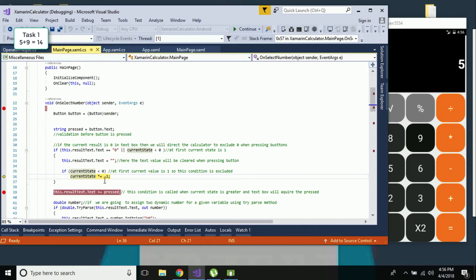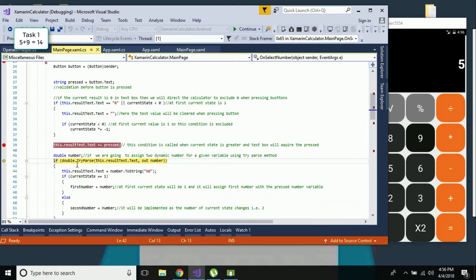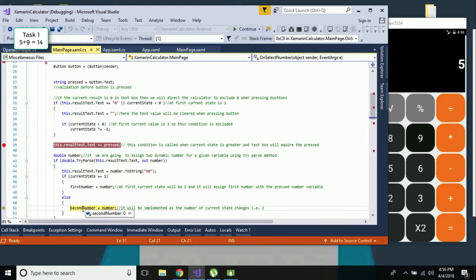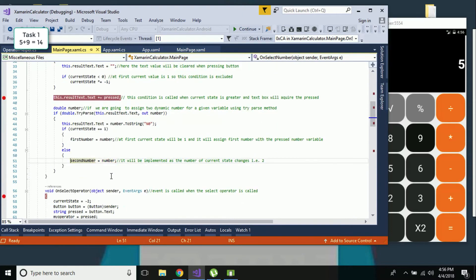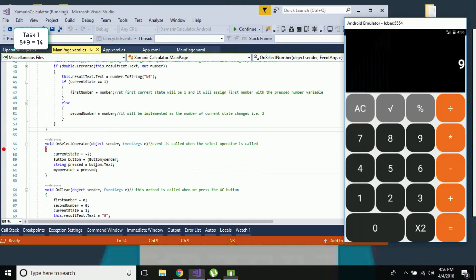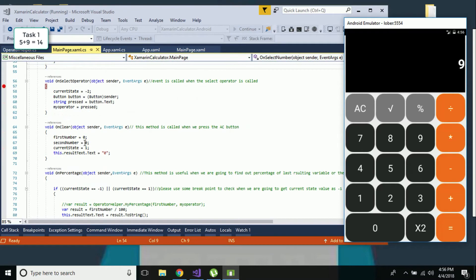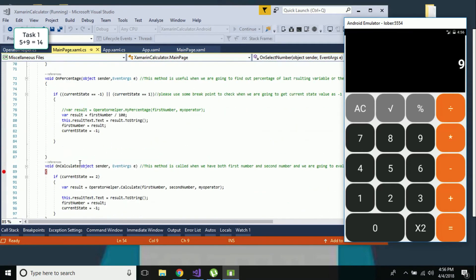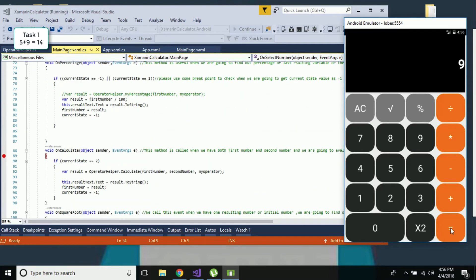We know that current state minus two is less than zero, so it will pass to: current state equals current state times minus one - so our current state is updated to two. After using our try-parse method, current state is two, so it fails the next condition and passes to the else condition: second number equals the input number, updated as nine. You can see our stack now contains five plus nine, and it's time to calculate five plus nine.